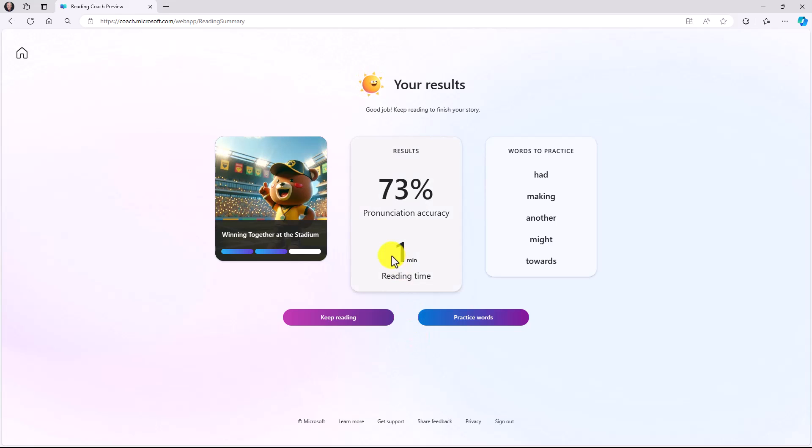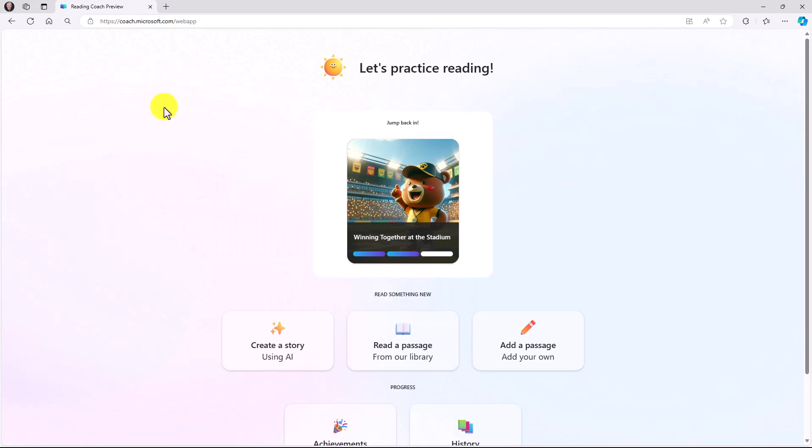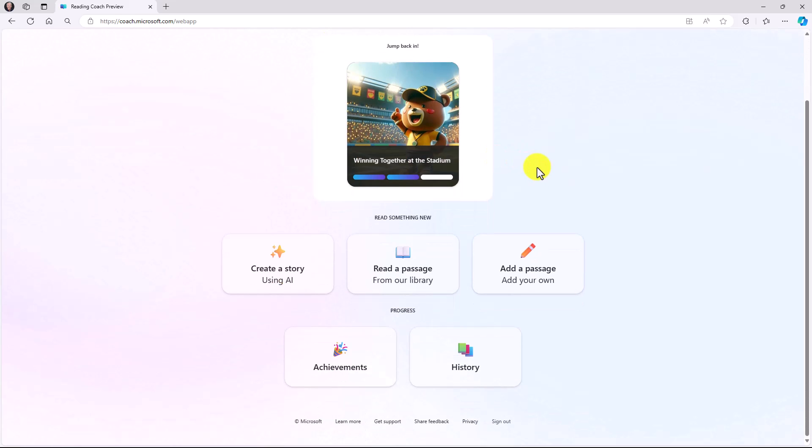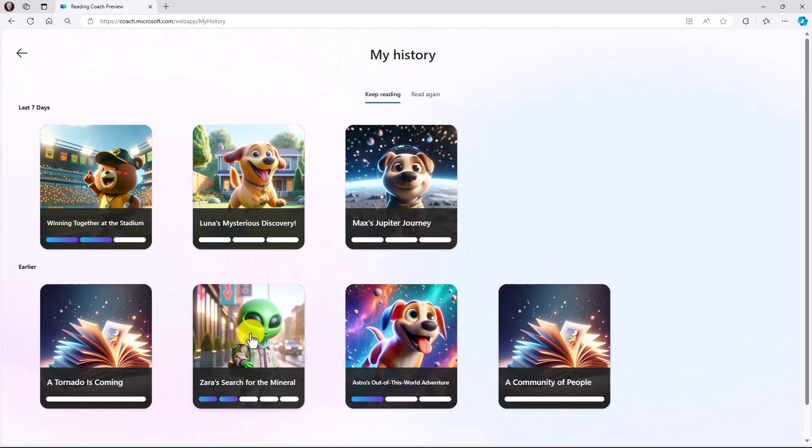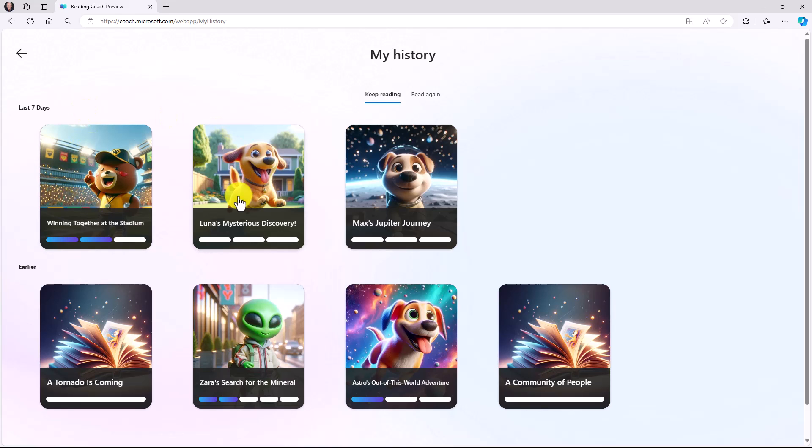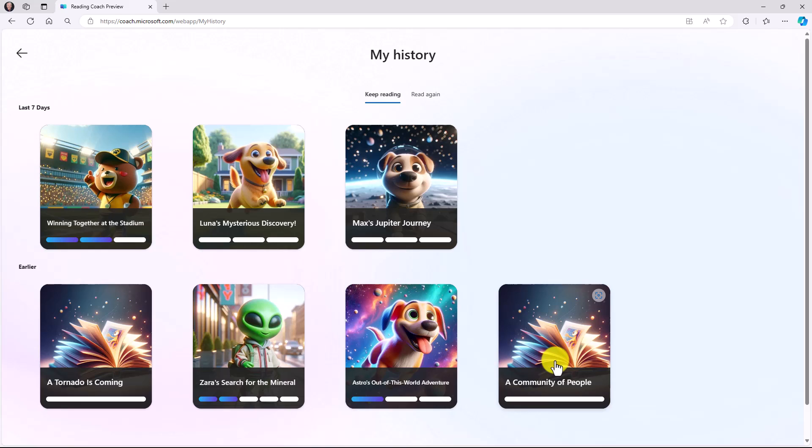This takes me back to this main reading page. Let's say that I'm all done reading my bear in the stadium story. I'm going to go to the upper left and click on the home button. This was the story that I was working on most recently, but let's say there were other stories that I had been reading and practicing. I can go into history. There are a bunch of different stories.